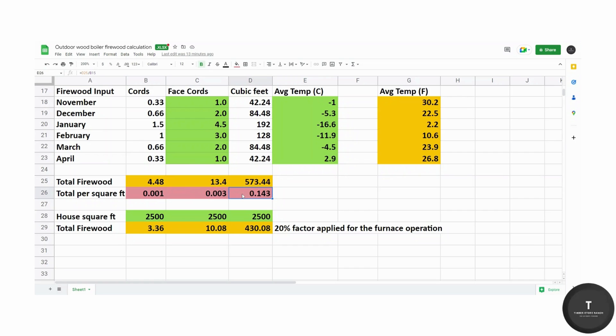And lastly, 0.143 times the square footage of your home will give you how many cubic feet of firewood you will need for that particular burning season.